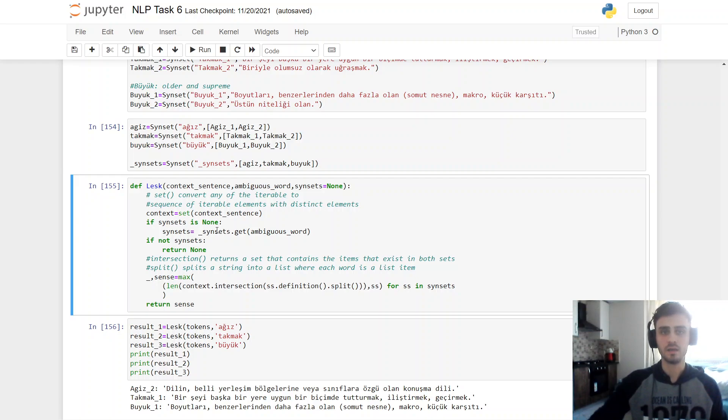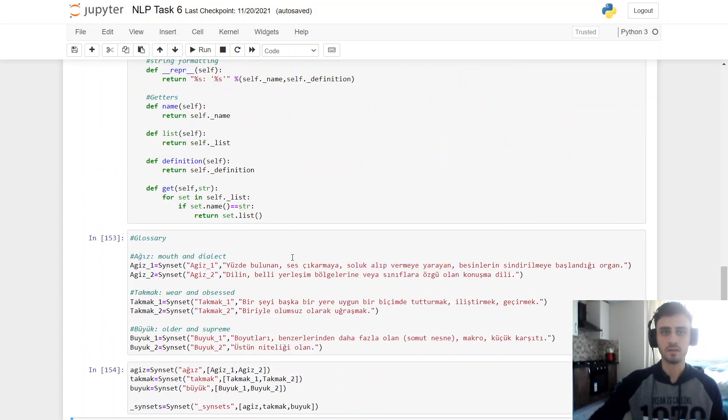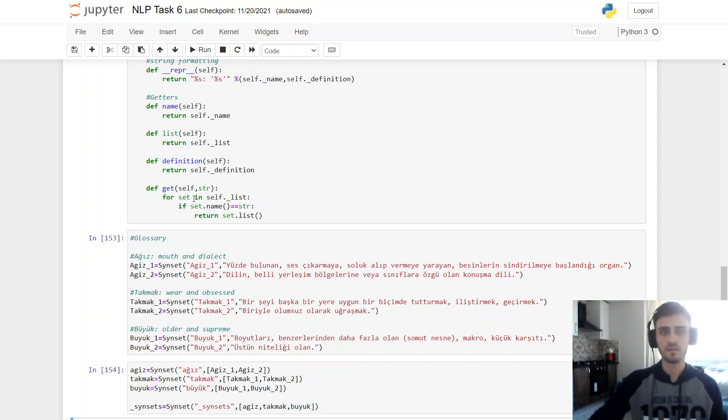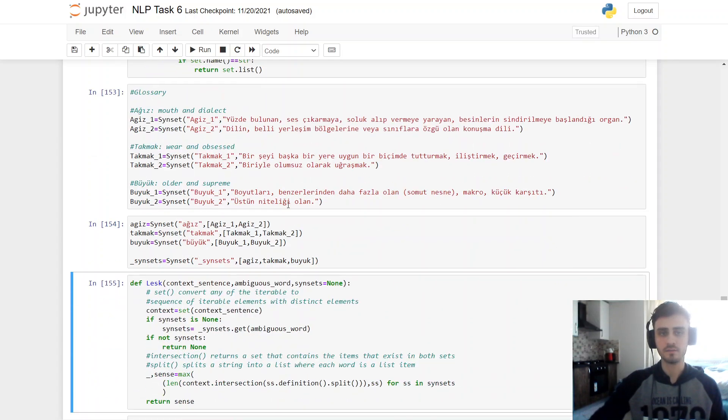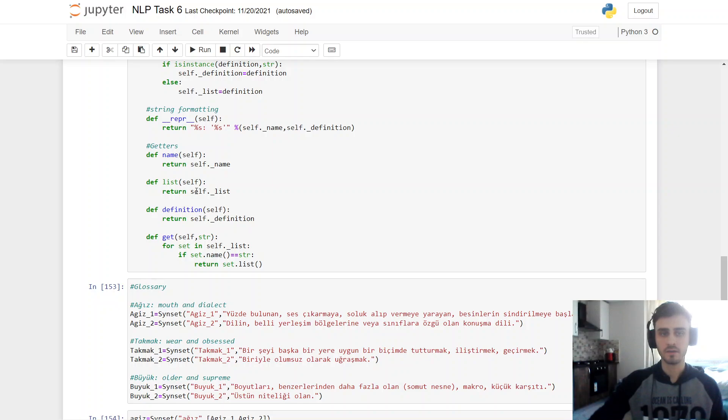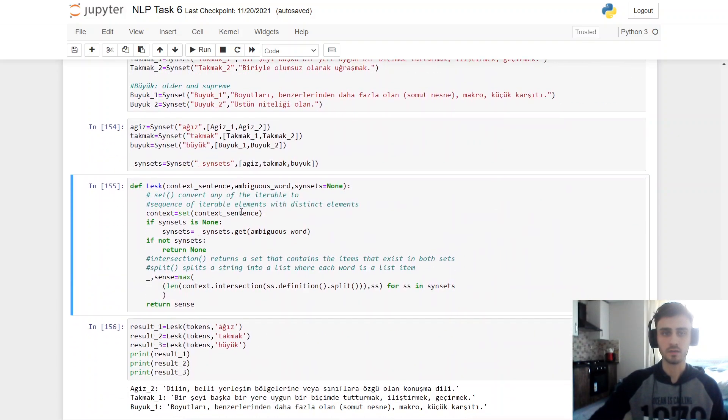sin set will be a get ambiguous word and get functions works as for set in self.list, if set's name string returns as list. It's a kind of a getter, as you can understand.